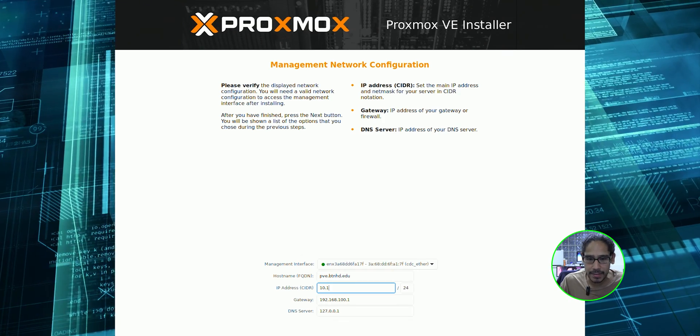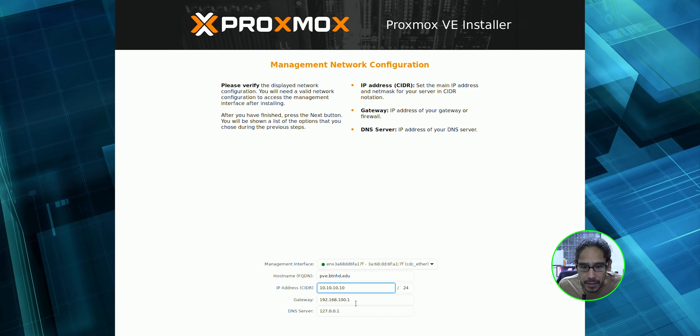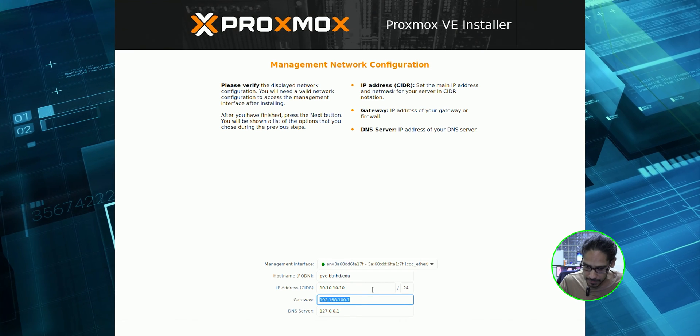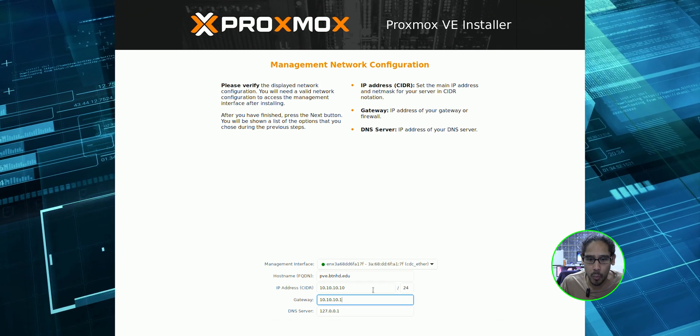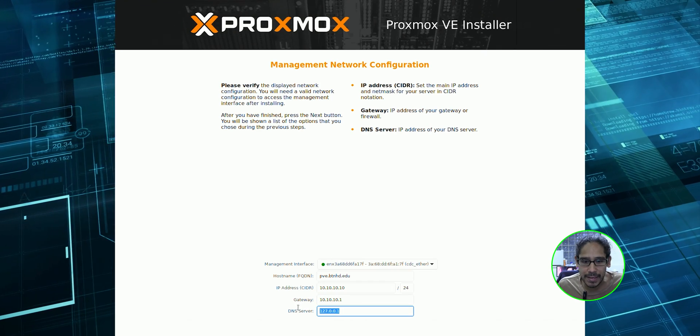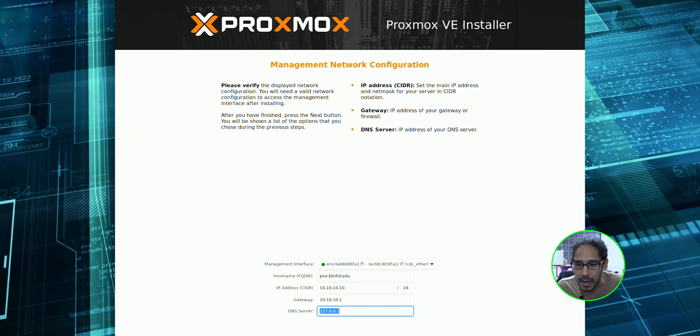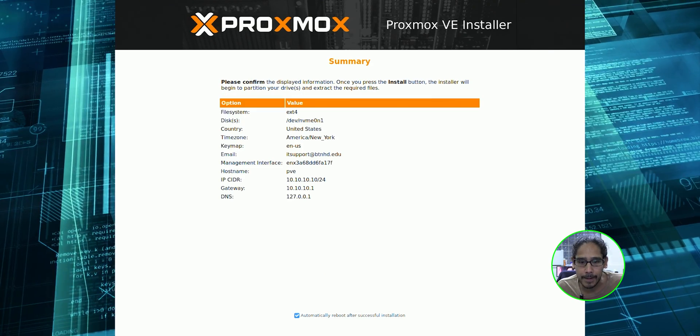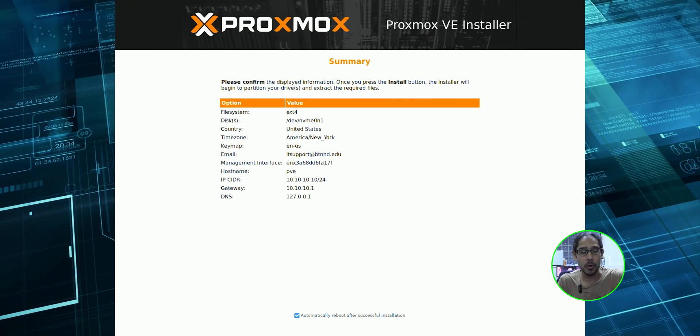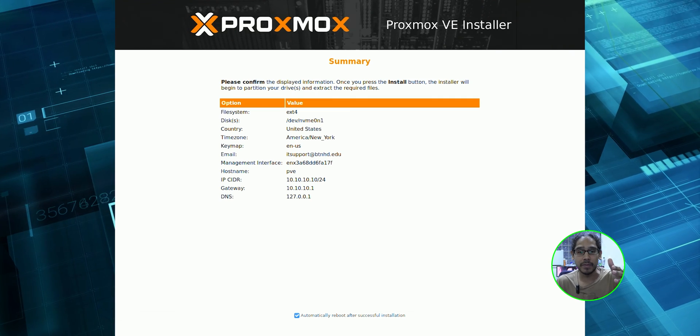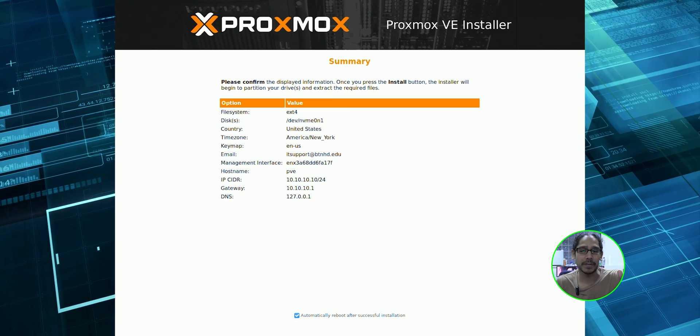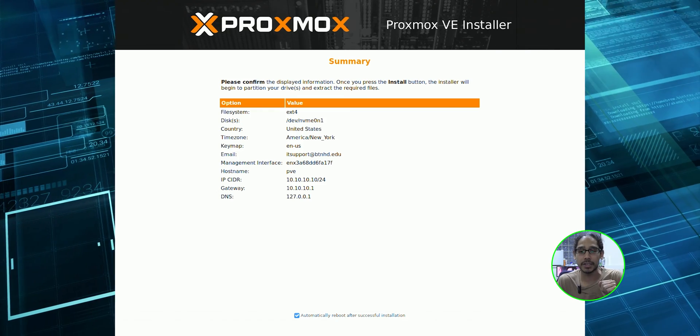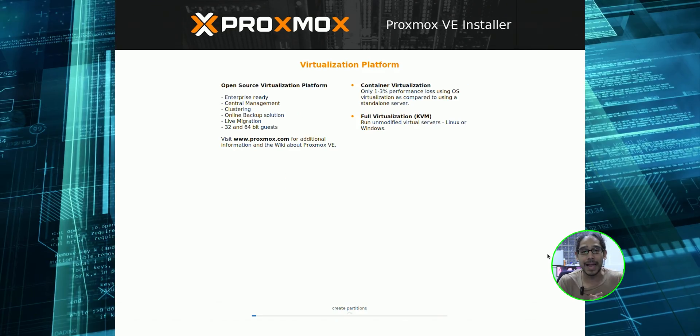For IP address, I'm going to give it 10.10.10.10. The gateway is going to be 10.10.10.1. DNS, I don't need a DNS, but I can leave it as is. I am going to hit next here. You get a nice little summary. This is the IP address for the new server. Underneath the summary by default, it has automatically reboot after the success of the installation. We want that. Let's click on install.